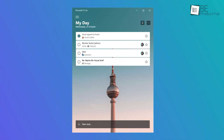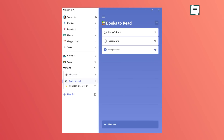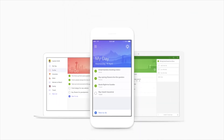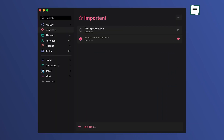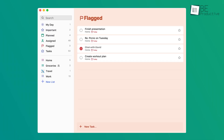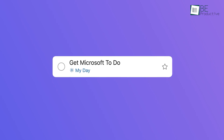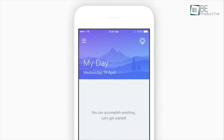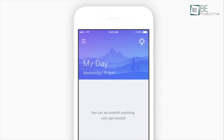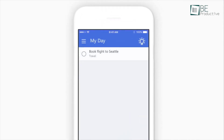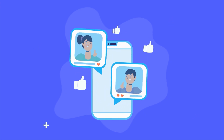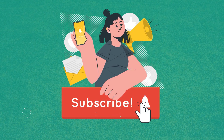Microsoft To-Do is an excellent app for anyone looking to stay organized, whether for work, personal life, or both. With its easy-to-use features and easy syncing across devices, it's the perfect companion for managing tasks effectively. Now it's your turn to try these steps and see how they fit into your routine. Start small, explore features like My Day and Reminders, and watch how your productivity improves. Let us know in the comments if this guide helped, and share any tips you've learned along the way.